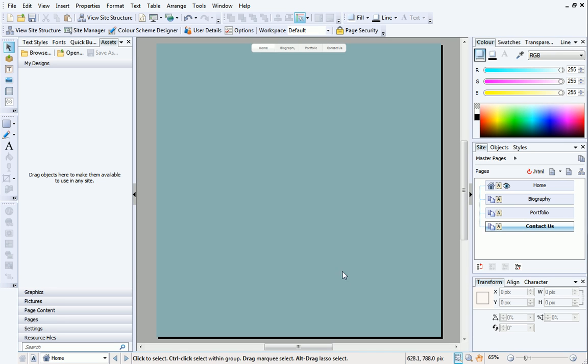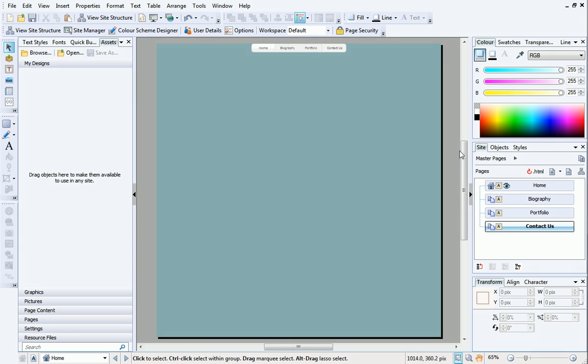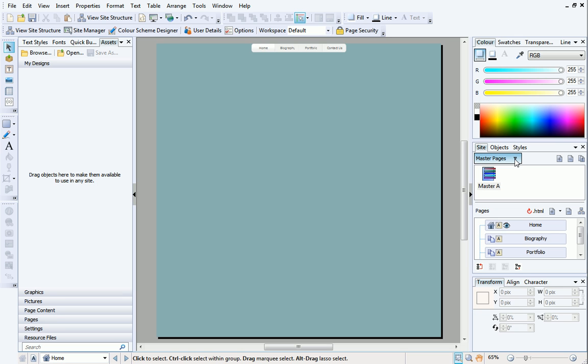You can now see the navigation bar at the top has updated to show the new page names. I want to change the design of the navigation bar. To edit it, we'll need to go to the Master Page. On the Site tab, click the arrow next to Master Pages to open the Master Pages window, and then double-click Master Page A to display it in the workspace.